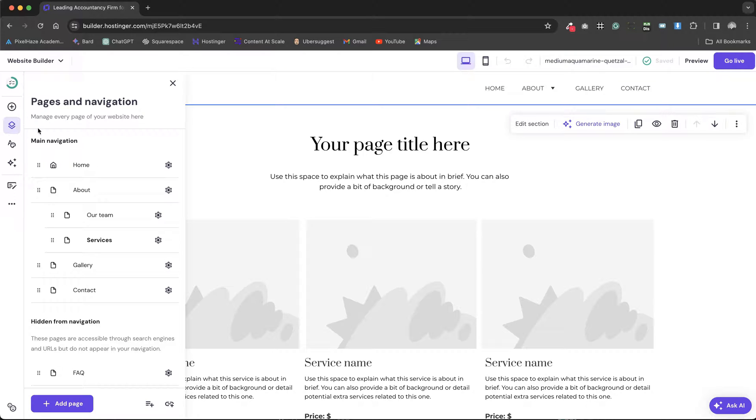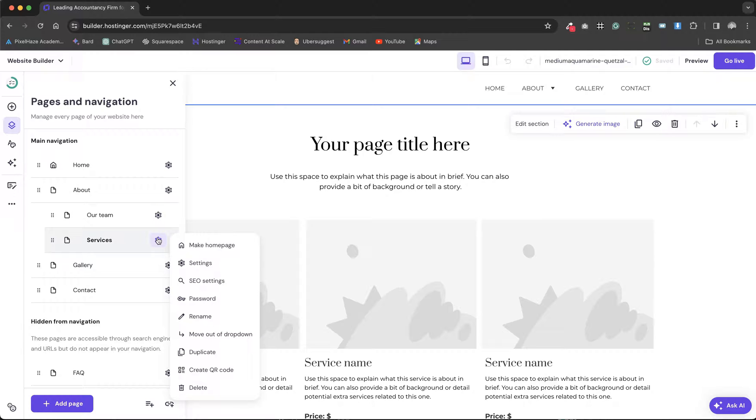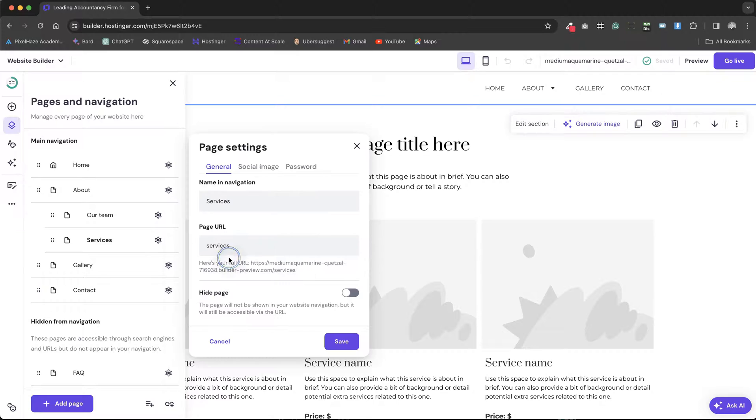To adjust the SEO settings for a specific page, we navigate to Pages & Navigation. Select the cog icon adjacent to the desired page and proceed to Settings.